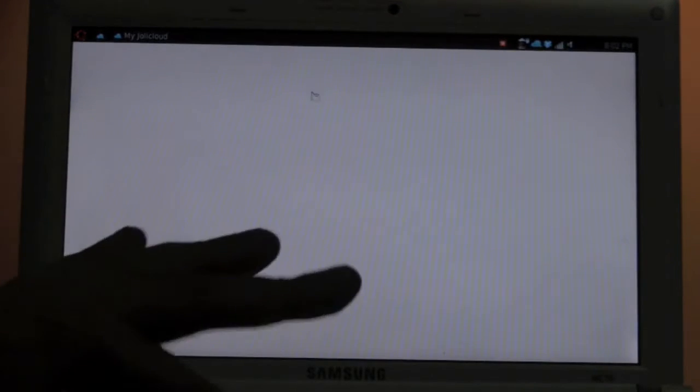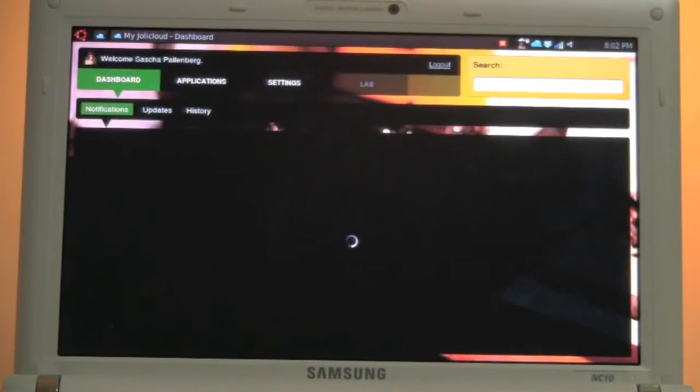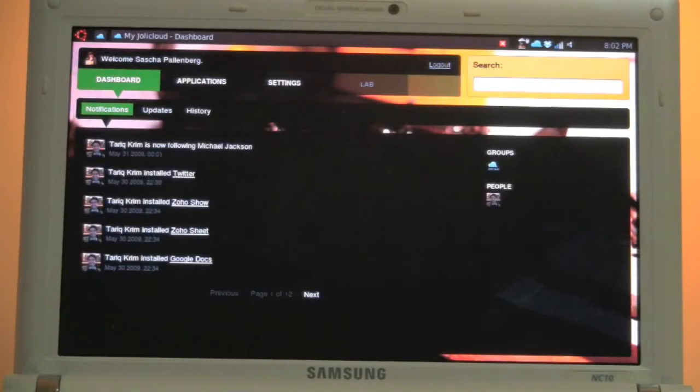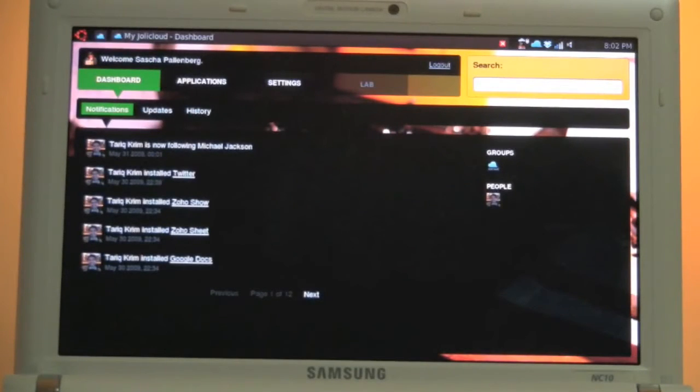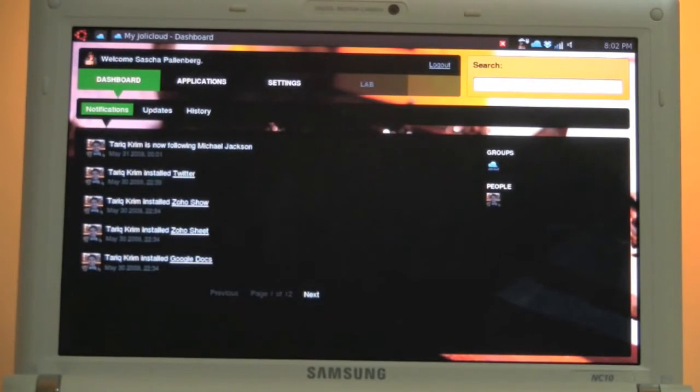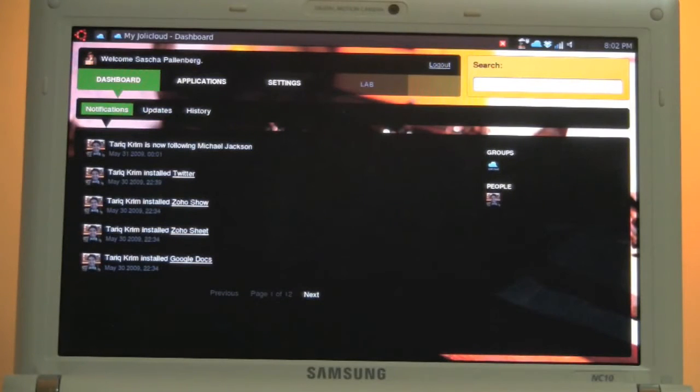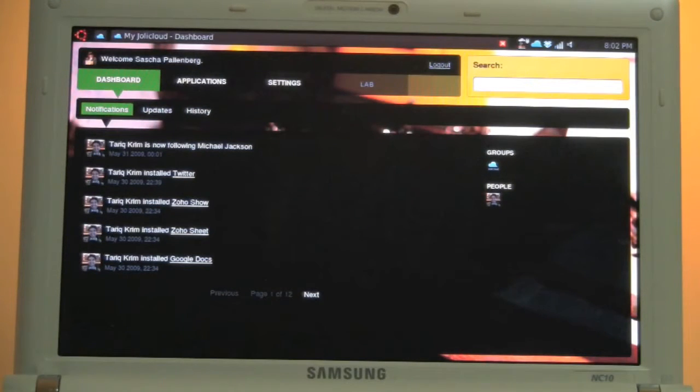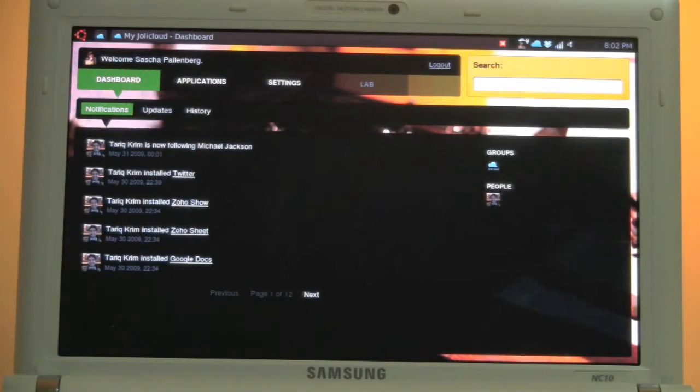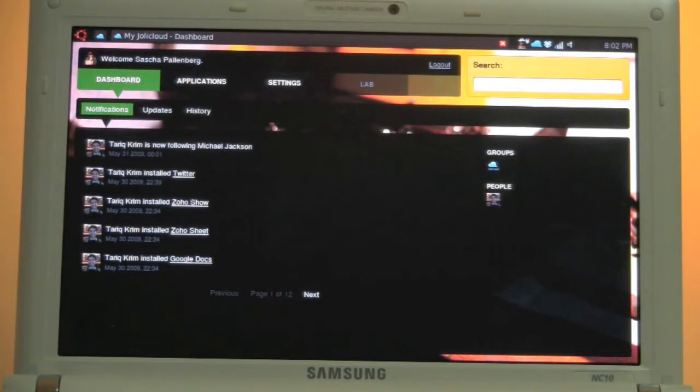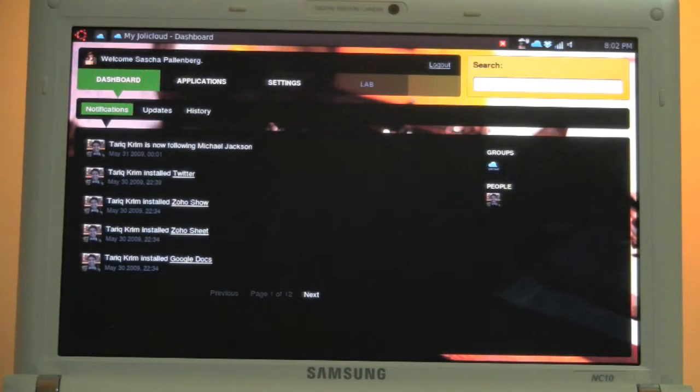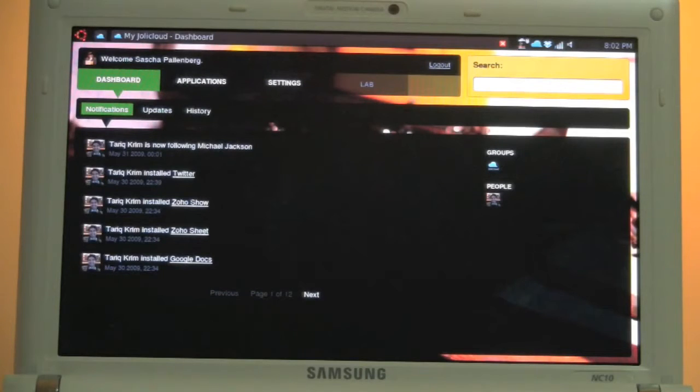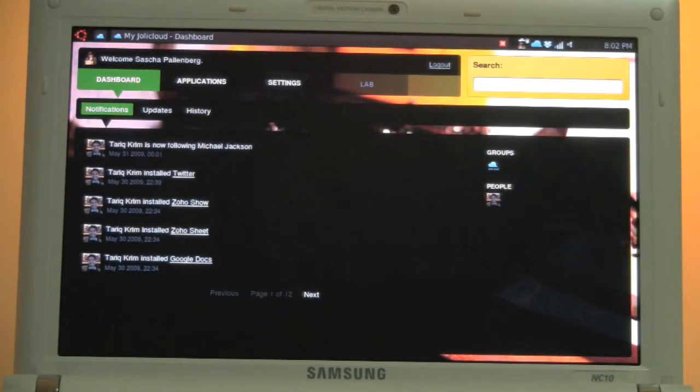So how to describe Jolly Cloud in the best way? I would say it's a social OS or it makes your netbook a social network. Terry Criem is well known for his establishing of Netvibes and he's a guy who knows all about social media, social networks and put all his experience in there. He's working together with a great Linux developer and what these guys did in the last couple of months is in my opinion absolutely mind blowing.